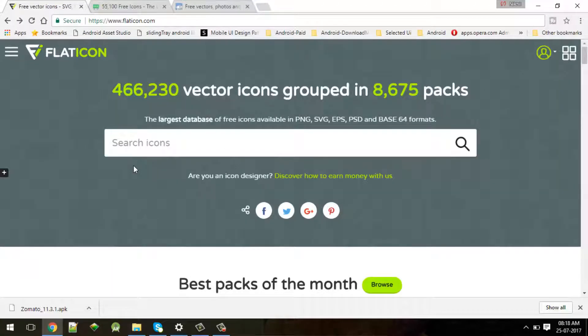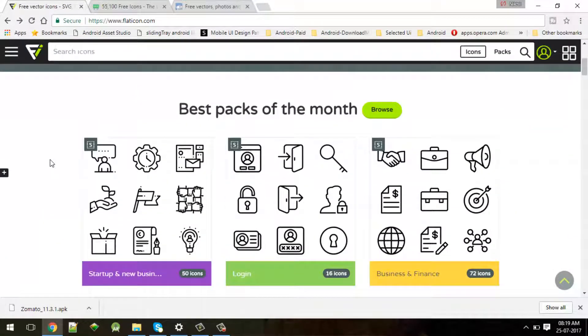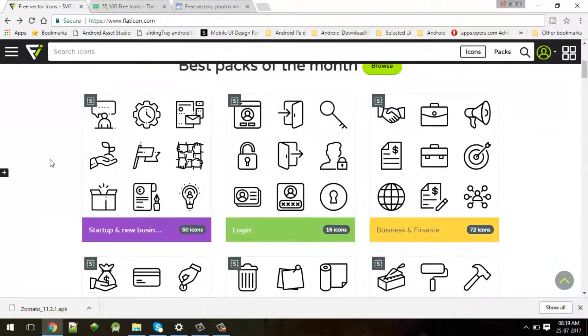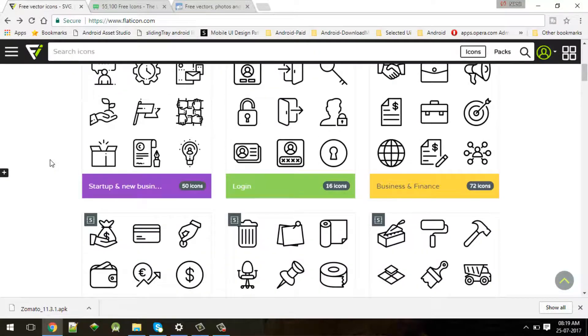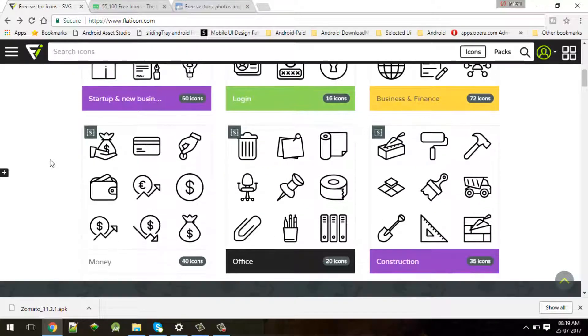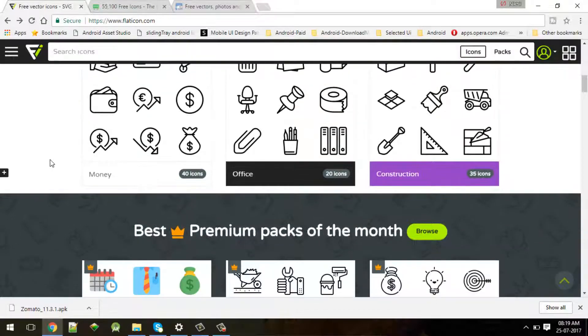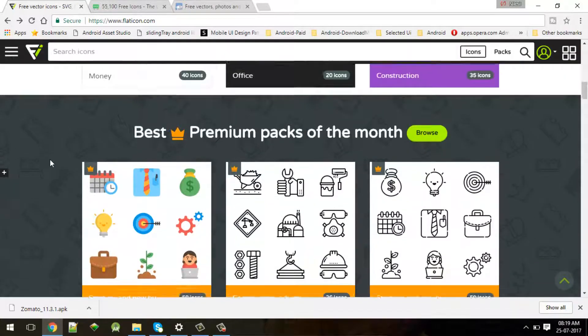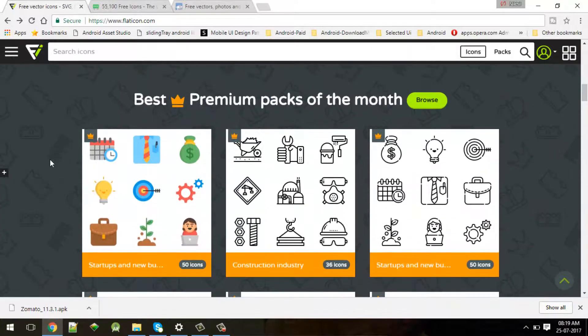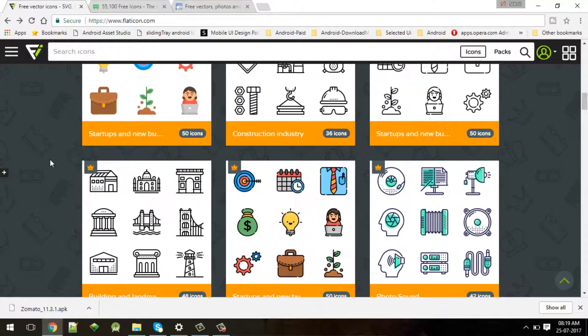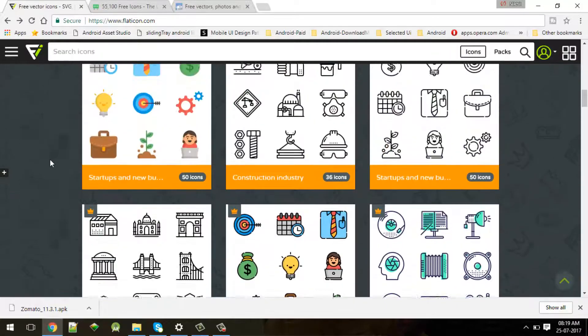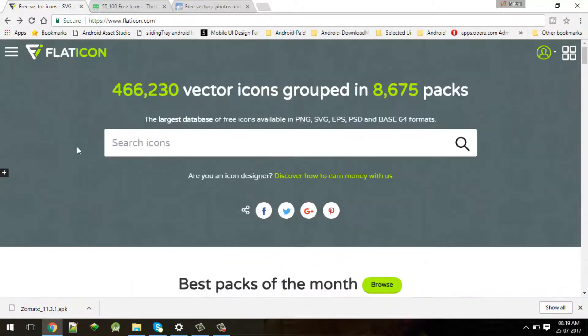There are many icon sites available like flaticon.com. This is a really good site I have used for most of my Android applications. There you will find a lot of categories and icon assets.